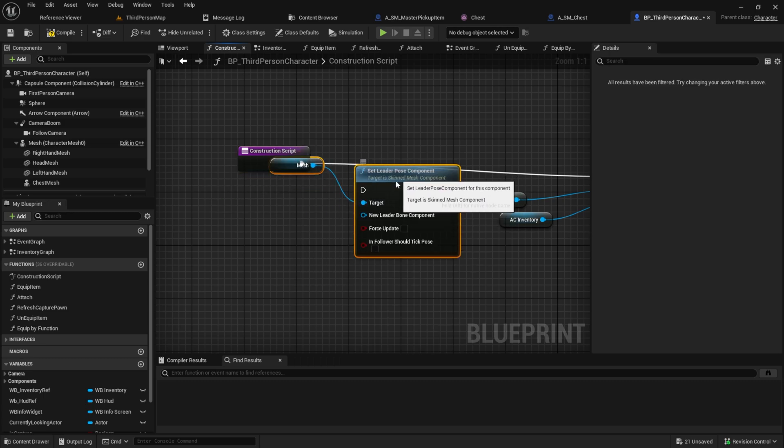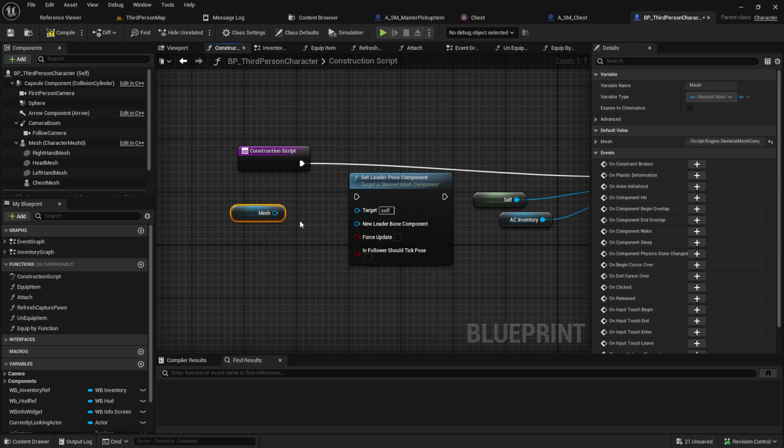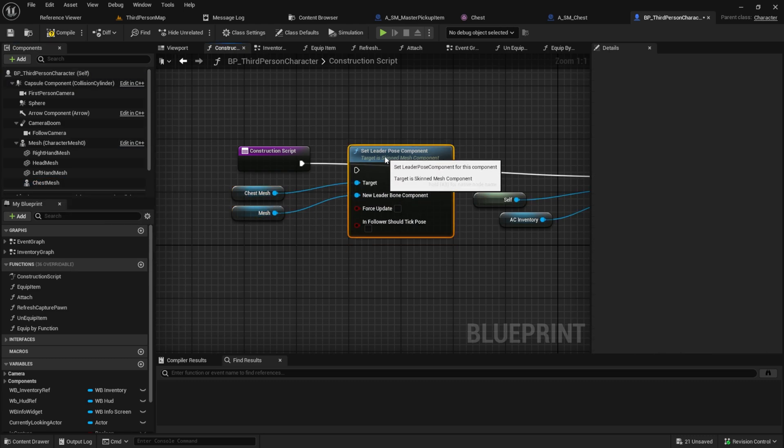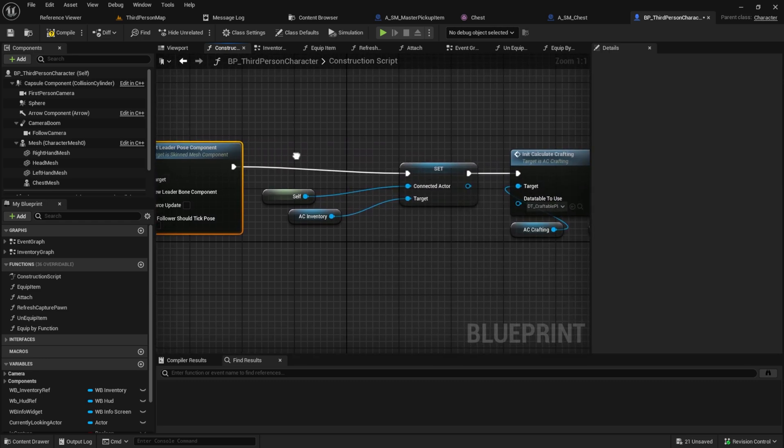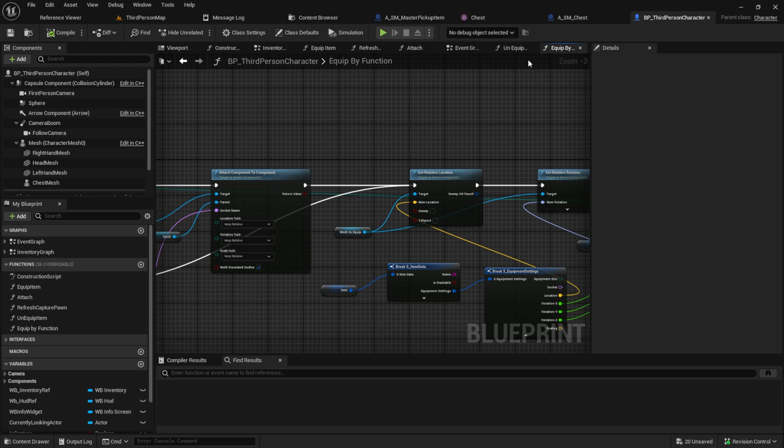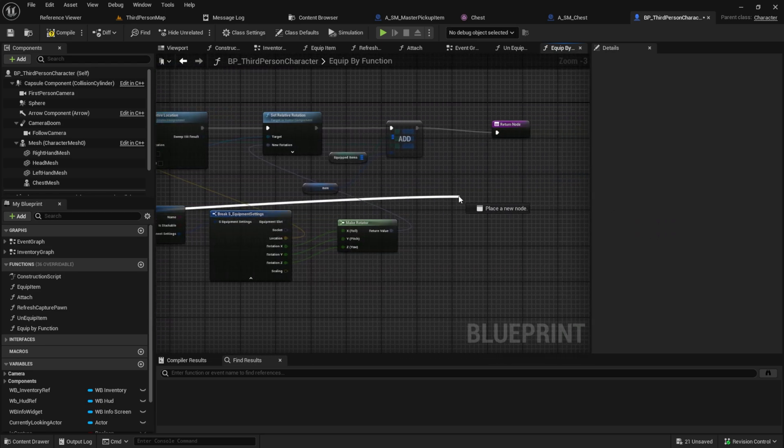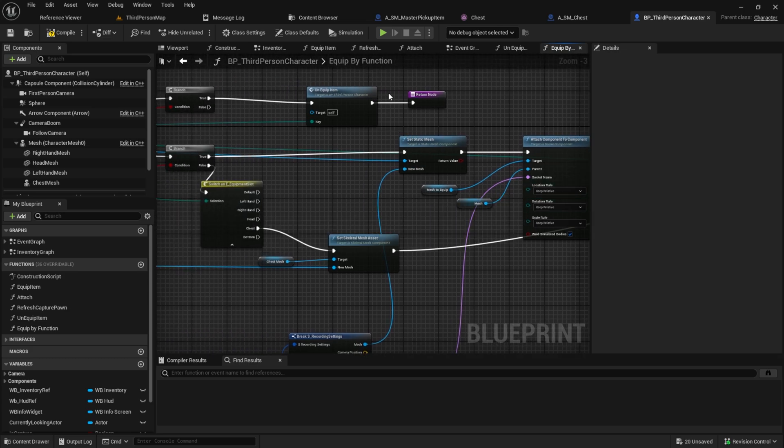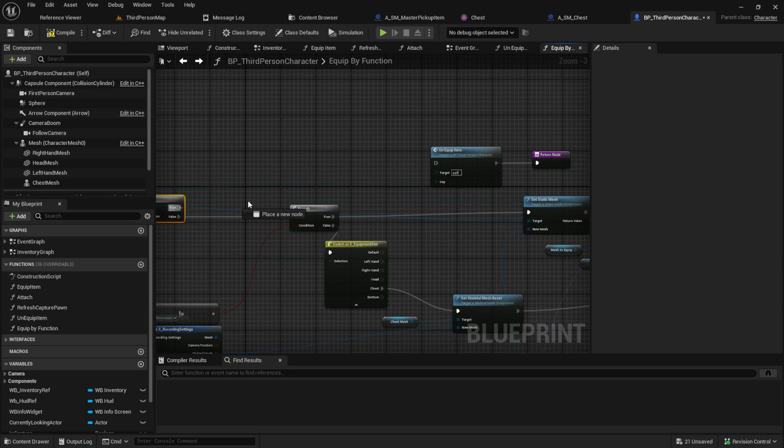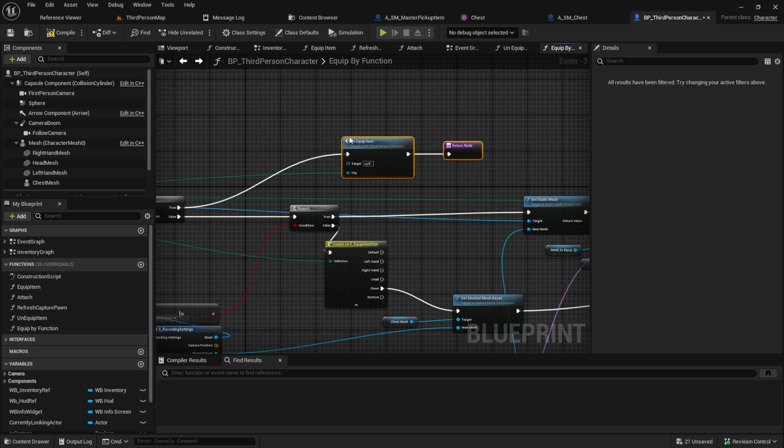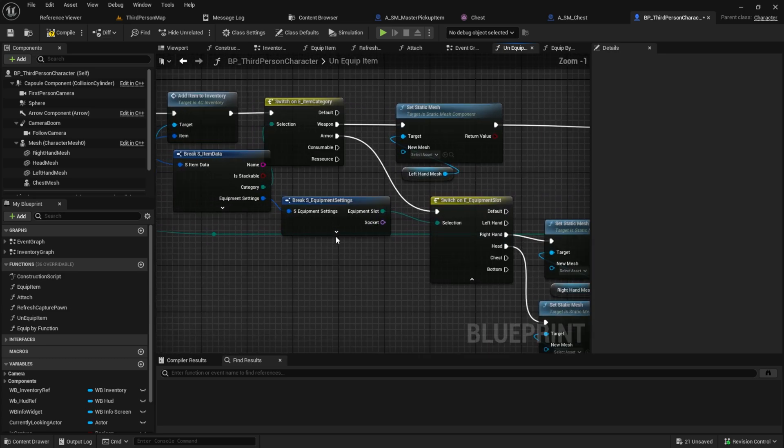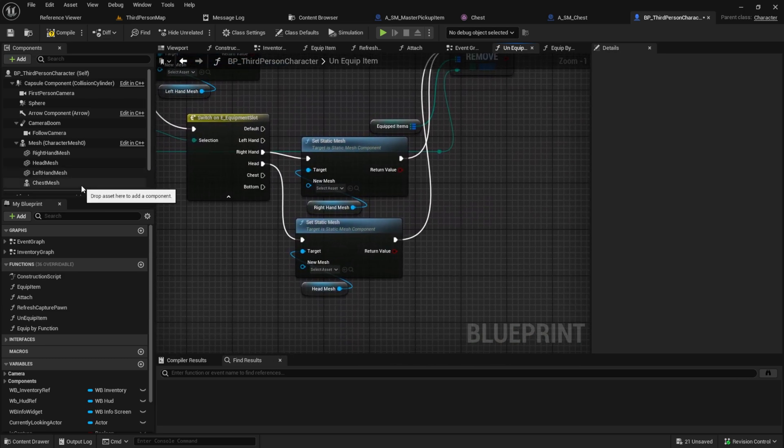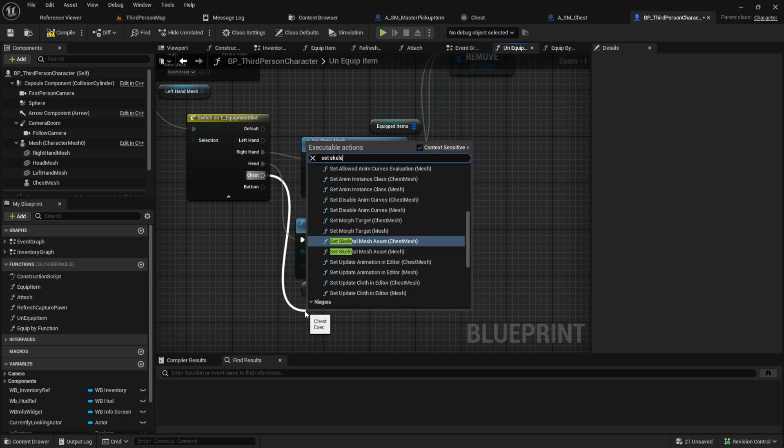Go back to the Equip By function and move the output behind the location and rotation. Because here our static mesh is not set and we actually don't need to rotate or set the location for meshes that are skeletal. Remove the first branch here and just put the true into the Unequip Item. Go into the Unequip function and here from the chest we want to set the skeletal mesh to null.